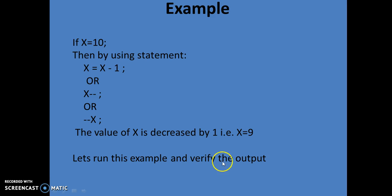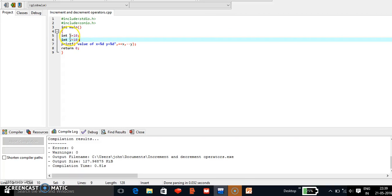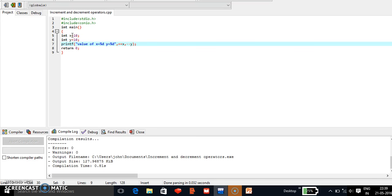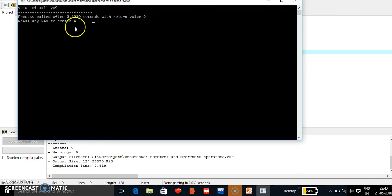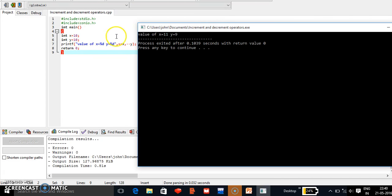Let's run this example and verify. We have taken two variables x and y, both initialized to 10. We are incrementing the value of x using ++x and decrementing the value of y using --y. Running the program, we get x = 11 and y = 9. The value of x is incremented by 1 from 10 to 11, and the value of y is decremented by 1 from 10 to 9.